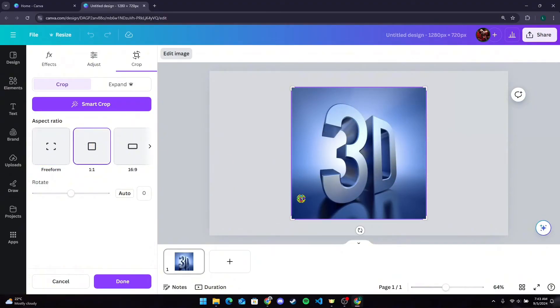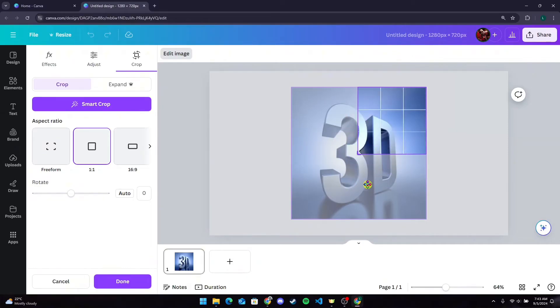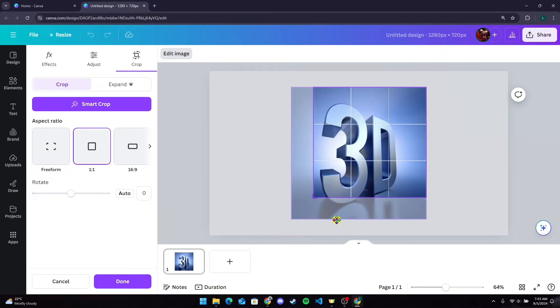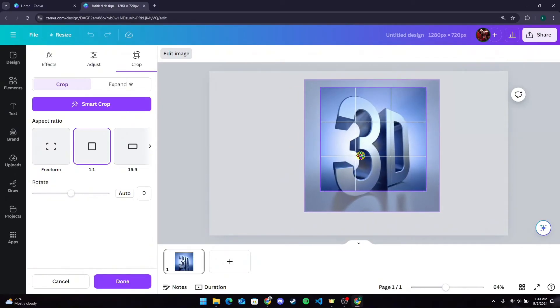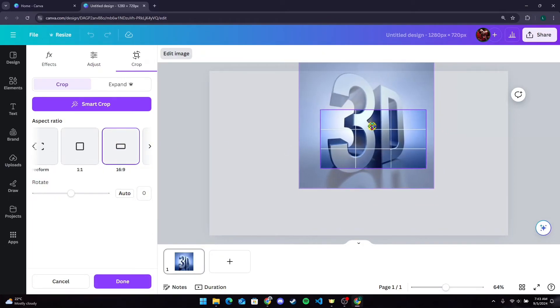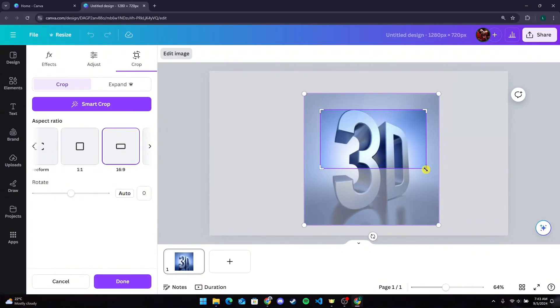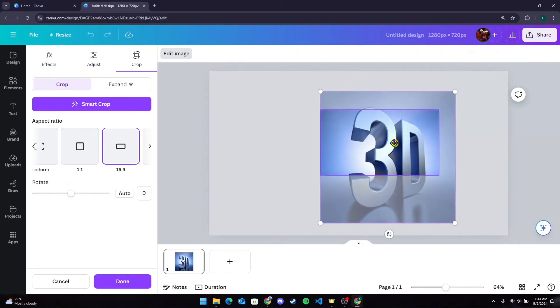If you click on 1:1 ratio, you cannot do it freeform—it will be a square like this. And if you click on 16:9, it will be the ratio of 16:9 like this.